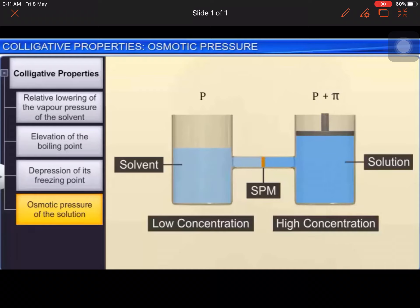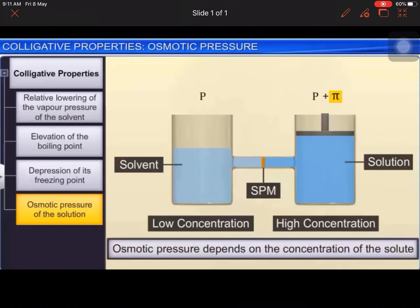Osmotic pressure π of a solution is defined as the excess pressure that must be applied to a solution to prevent osmosis from taking place. Osmotic pressure, like other colligative properties, does not depend on the identity of the solute but on its concentration.